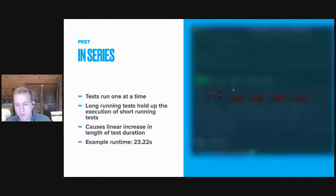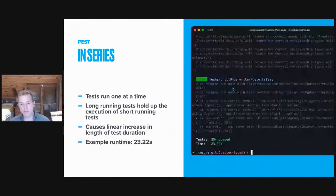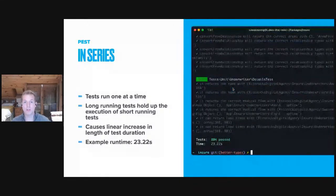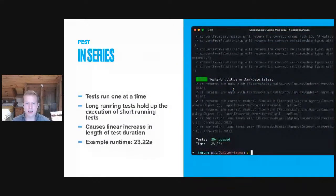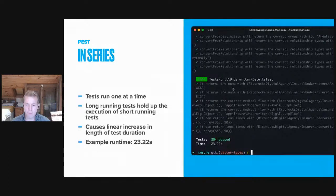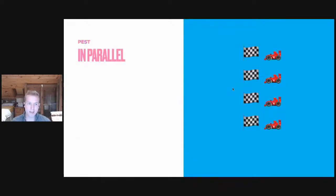As an example, we have an application we work on at the company that I work for: 804 tests that run in 23.22 seconds. Now that's not terrible, that's actually quite fast for 800 tests, but we're going to see it get even better in just a moment.